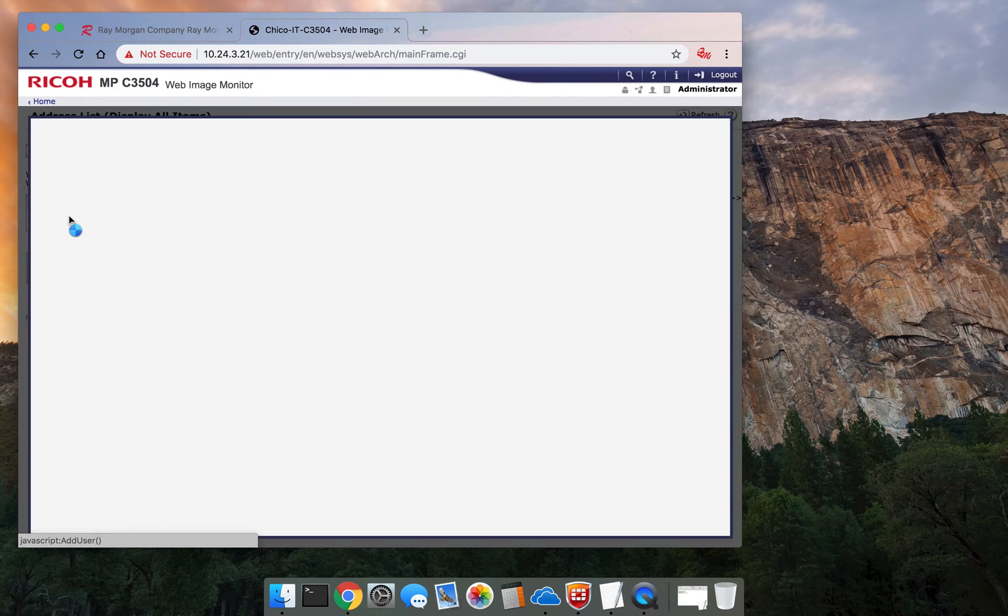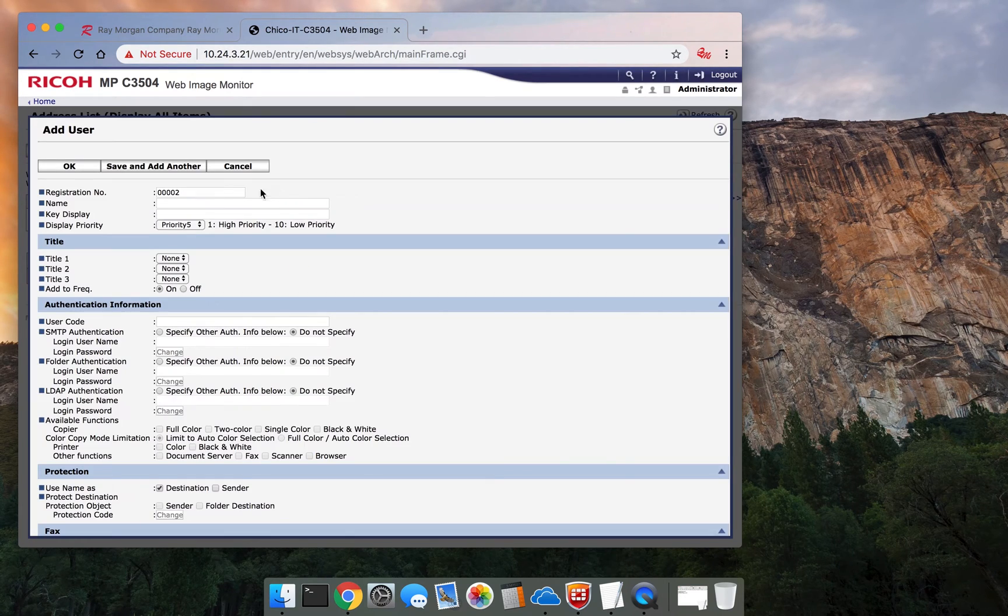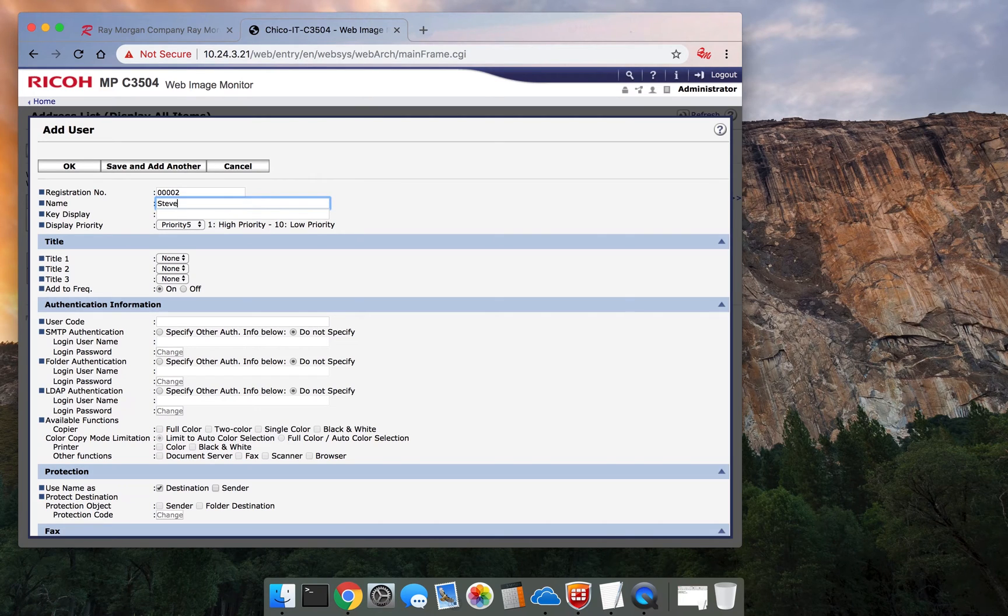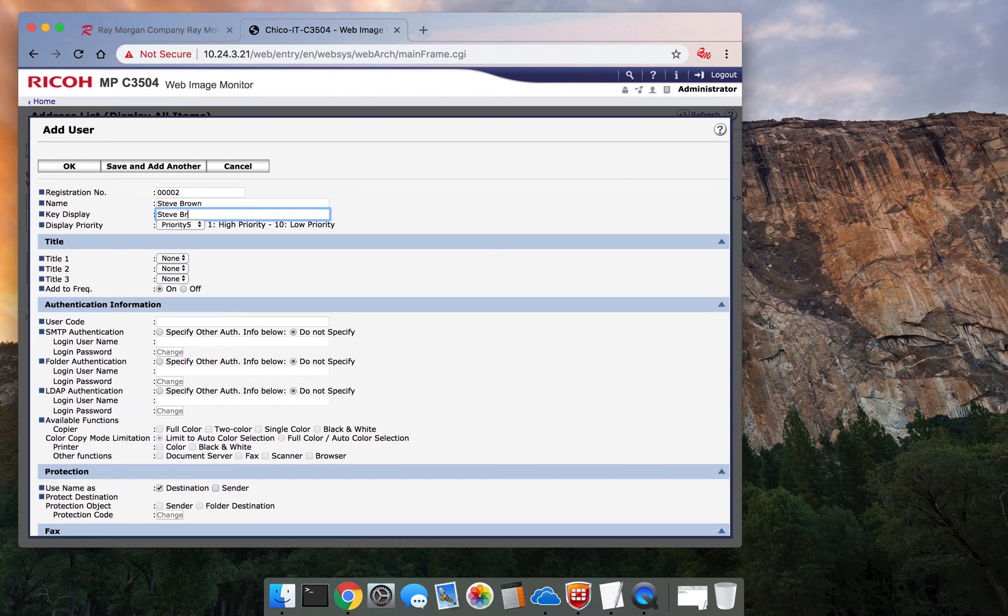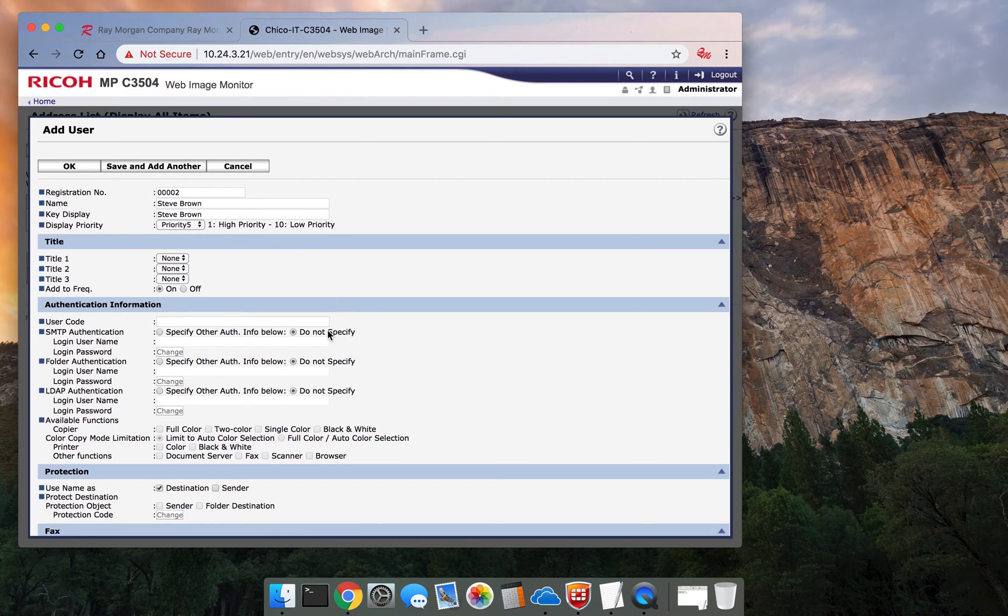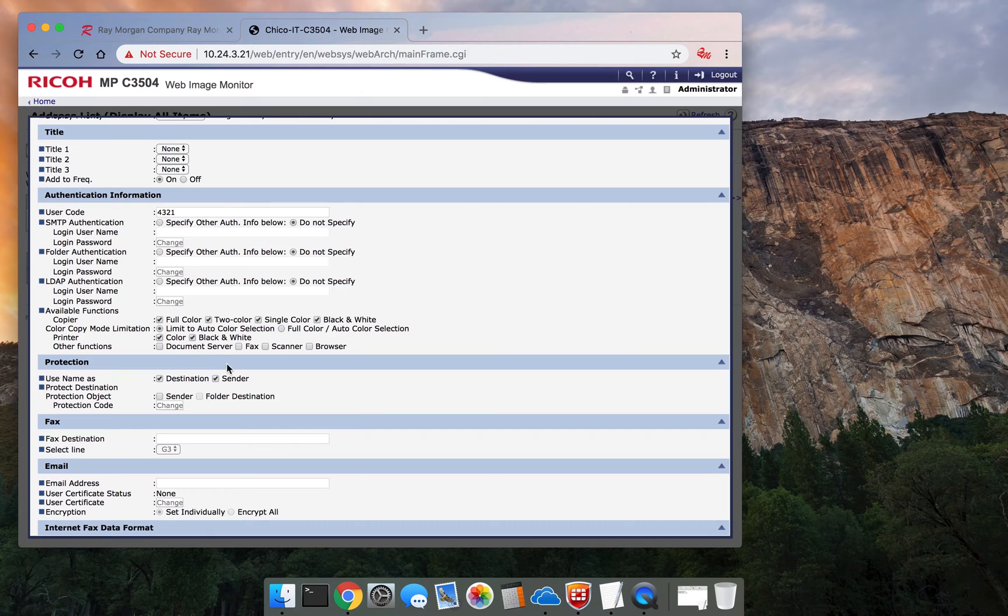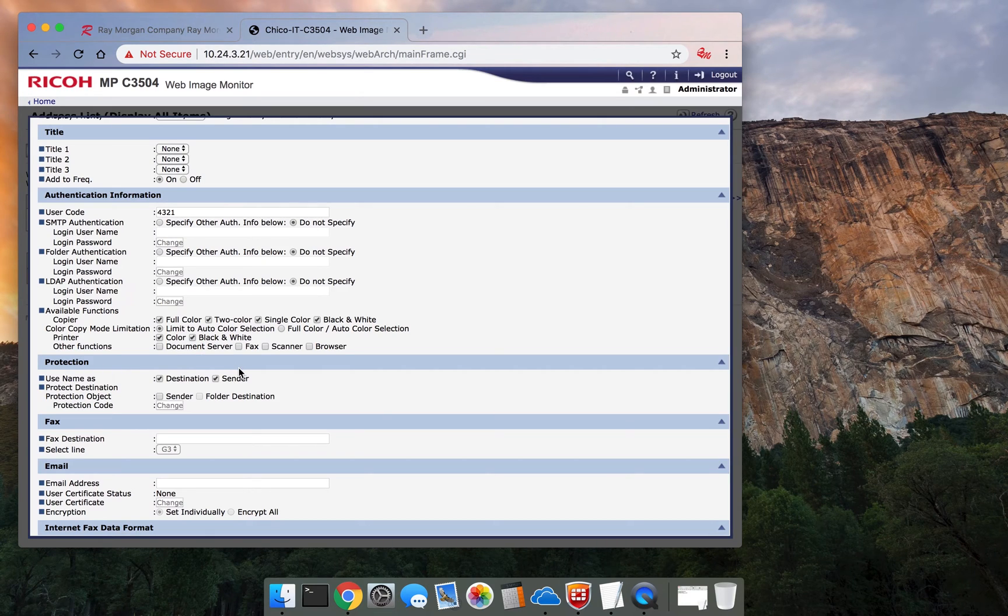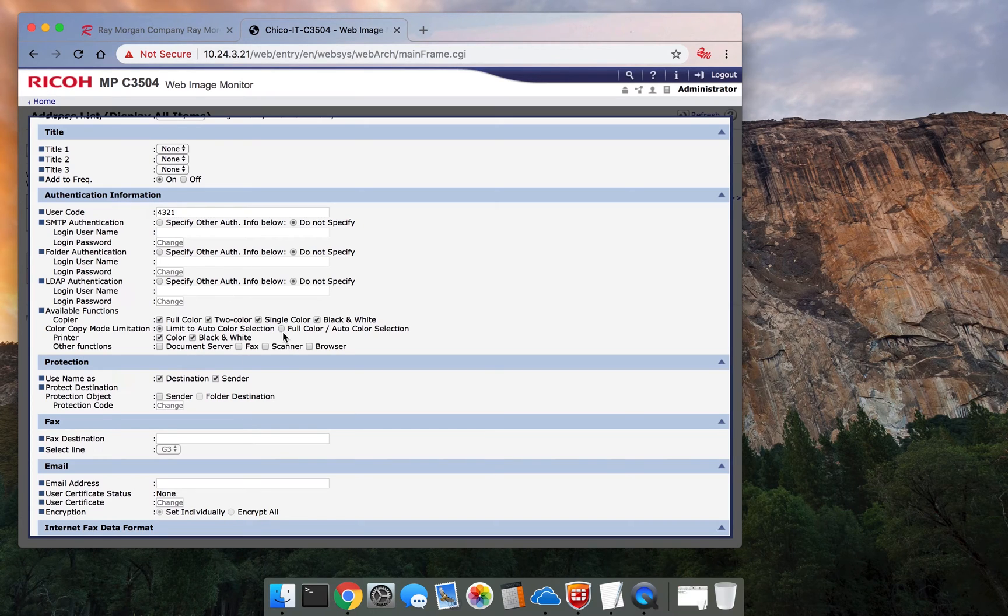Now, if I want to add another user, we'll just say it's Steve Brown. But Steve is a manager, so he needs all functions. So Steve, enter their code, give them full color access for printing and copying. This is basically everything you can think of on the machine.